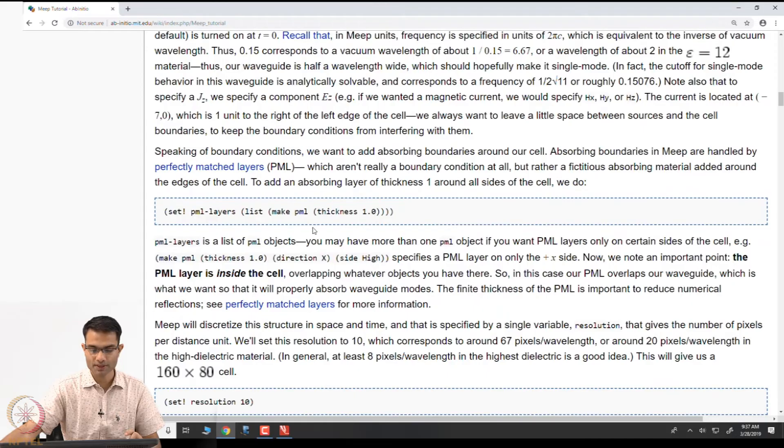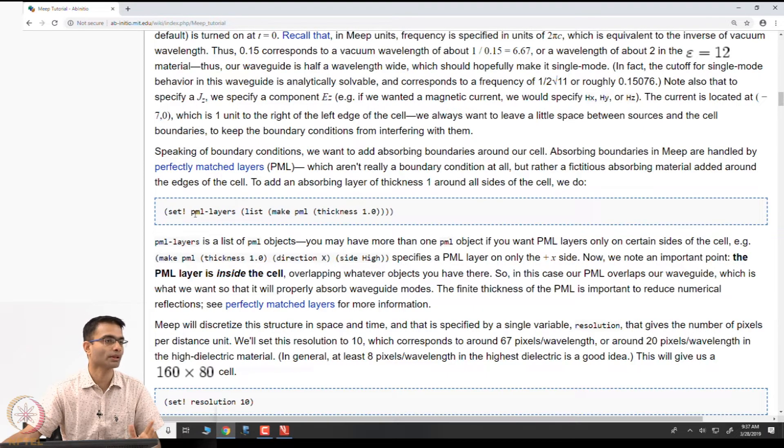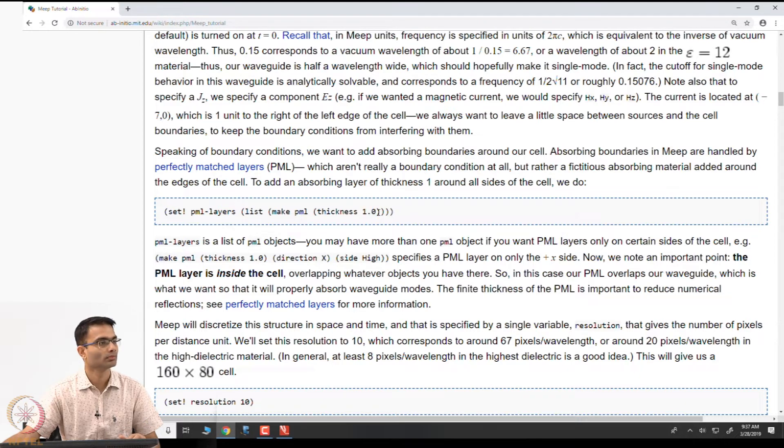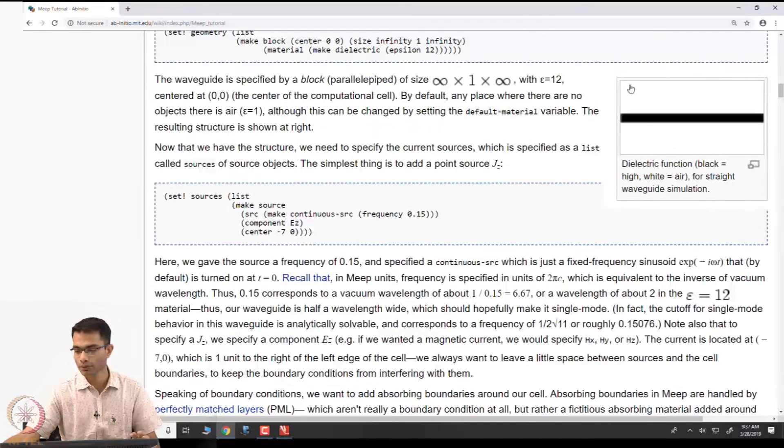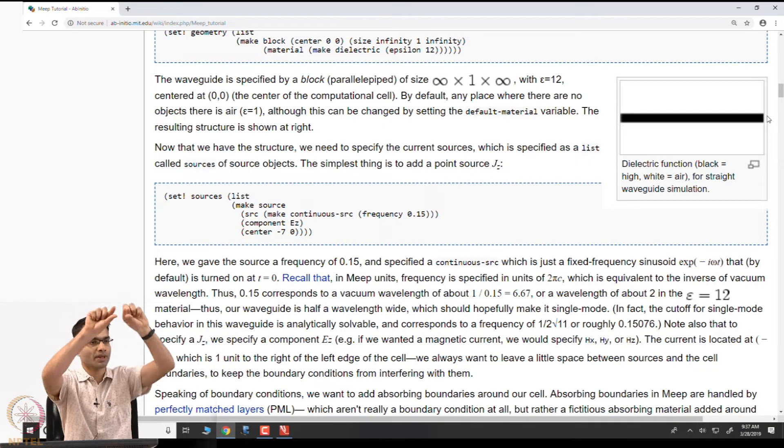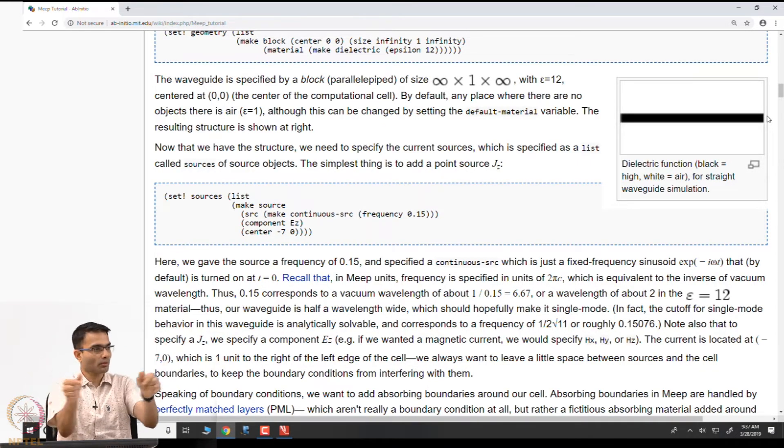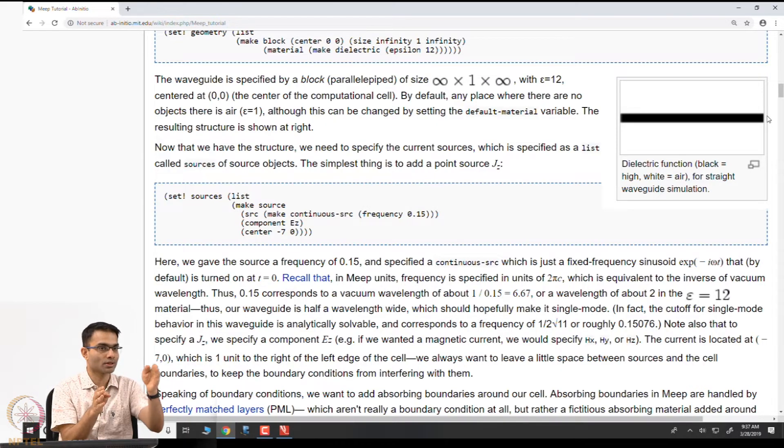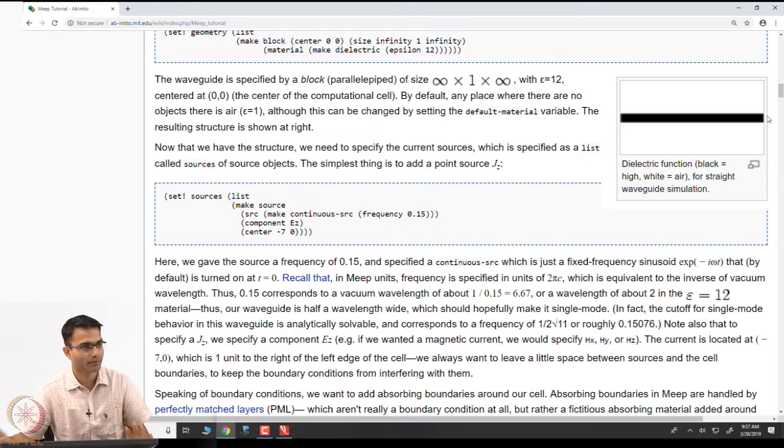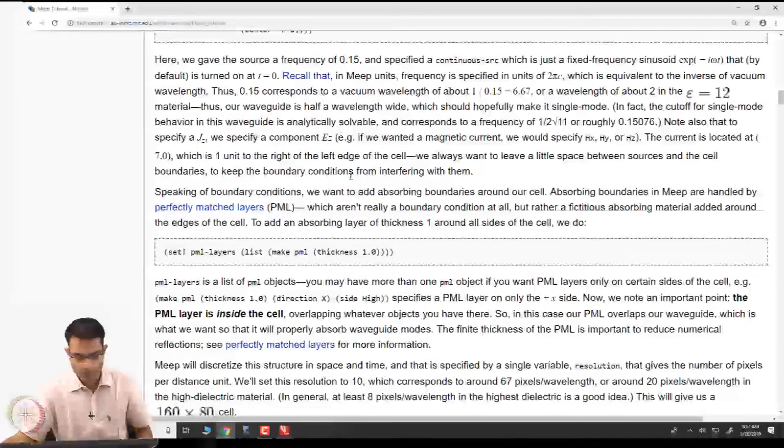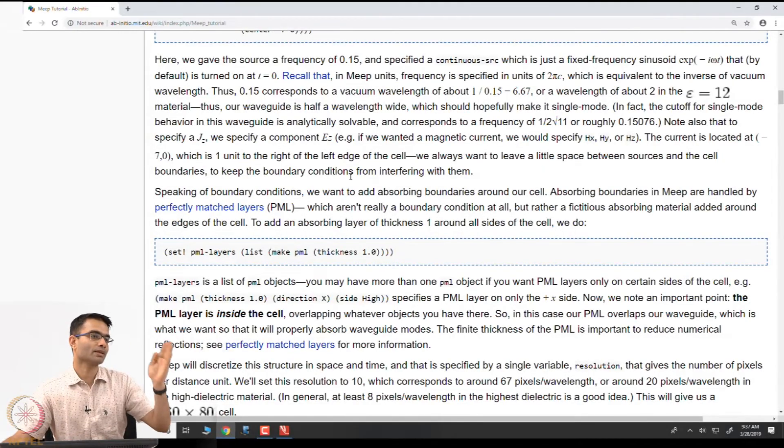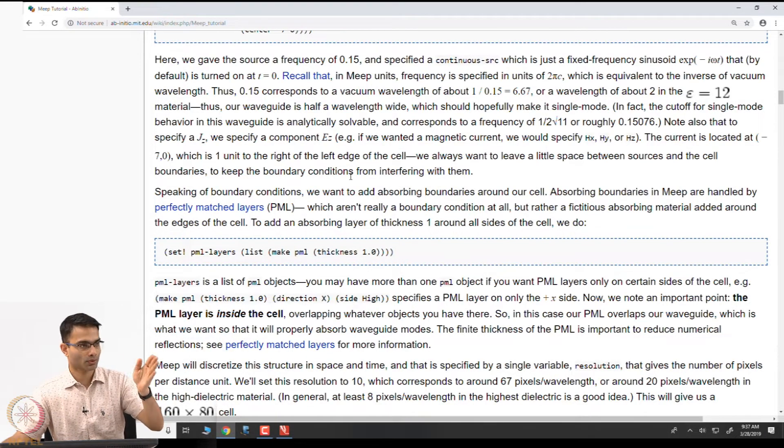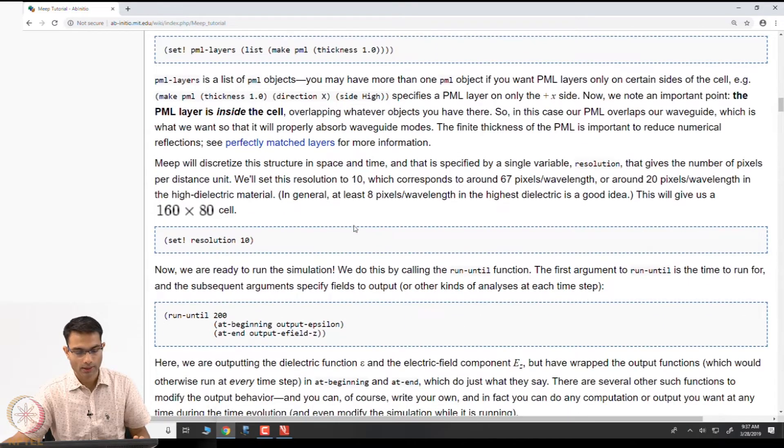We do not have to worry about how much is undergoing total internal reflection. The Maxwell's equations will take care of it. Some will be guided, some will leak out. We have specified the source. What else do we need to specify? Boundary condition right. If I do not specify boundary condition, my simulation will be wrong. They have specified here PML. This is just one line specification, set a PML of thickness 1. By default what it will do, you look at this computational domain, it will put like a picture frame of thickness 1 all around.